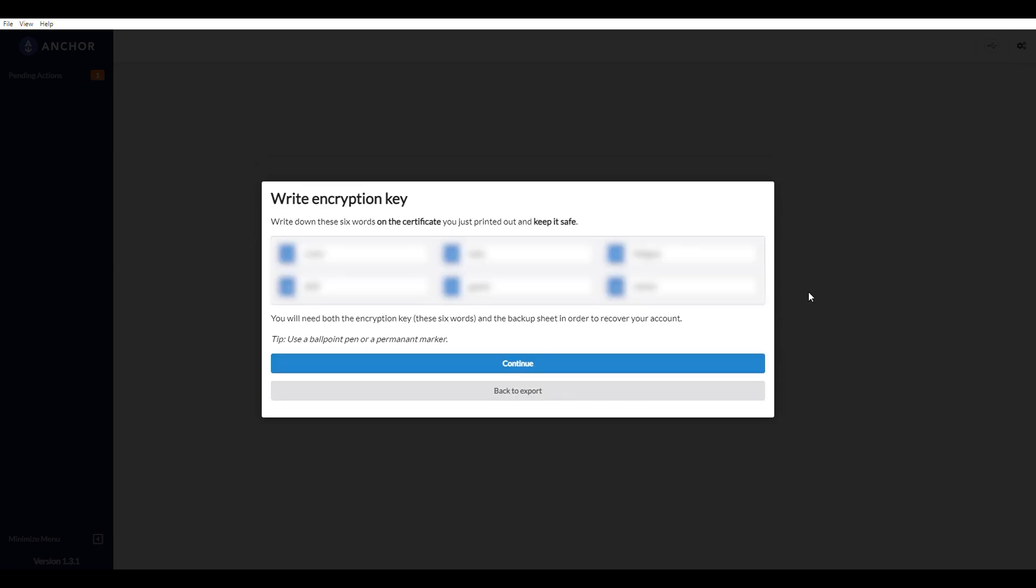So on this page, they're asking you to write down these six words on your actual physical piece of paper. Okay, this is just in case something happens with your account. You need to write these words on there, so I'm going to do that right now.